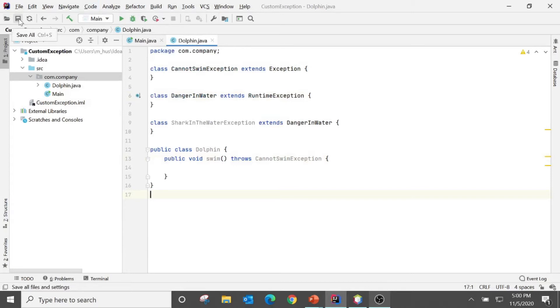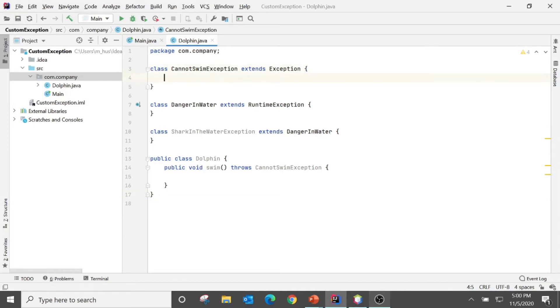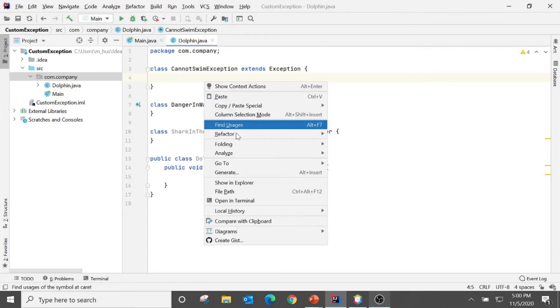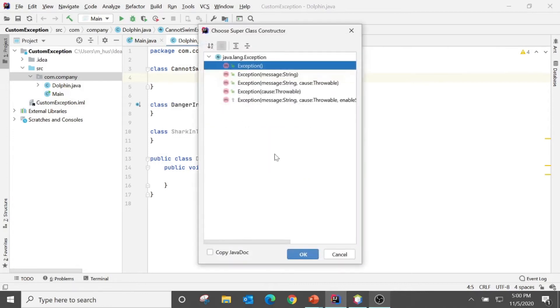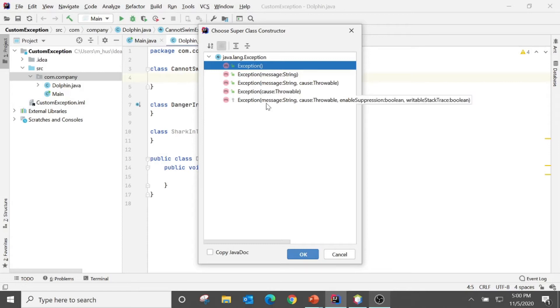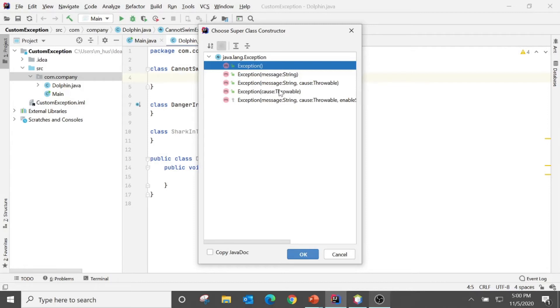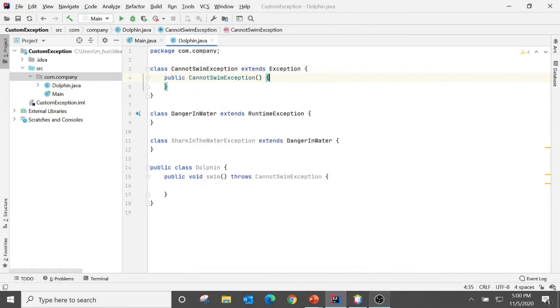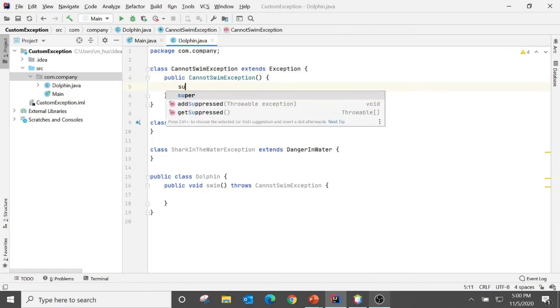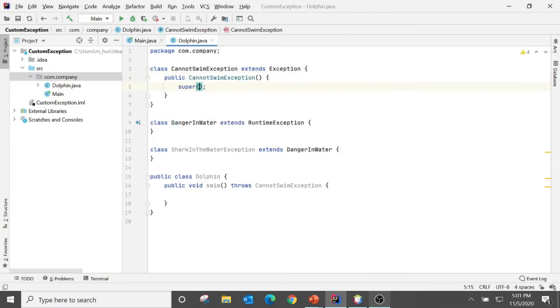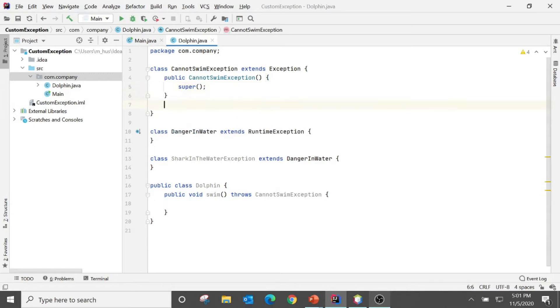So what I'm going to do with the CannotSwimException class: I would like to generate a constructor and there are four parent class constructors. One is no argument constructor, one is no argument constructor, then one has a Throwable, then one has a message.